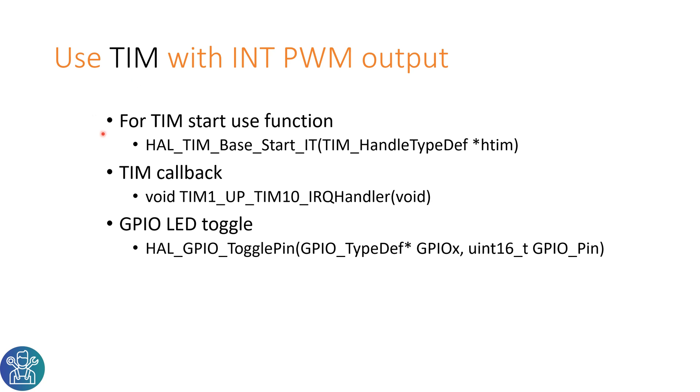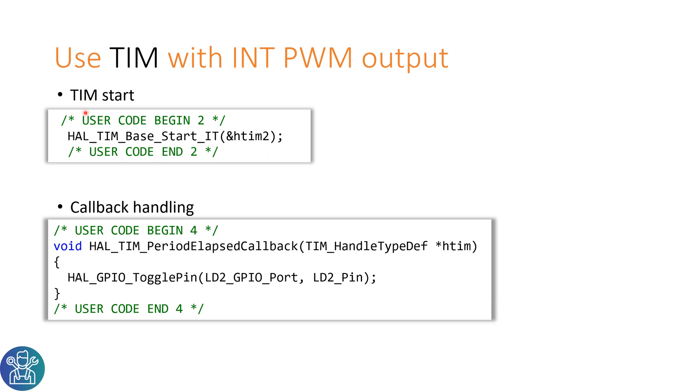The functions that we'll need to use are the HAL_TIM_Base_Start_IT for the interrupt, the timer callback when the interrupt happens, and the GPIO_LED_Toggle. In user code begin 2 we need to use the HAL_TIM_Base_Start_IT of timer 2 for this example. This will start the timer. In user code begin 4 we'll do the callback handling, so HAL_TIM_PeriodElapsedCallback. When the interrupt jumps into this function we'll use a toggle pin to toggle the LED in our case.